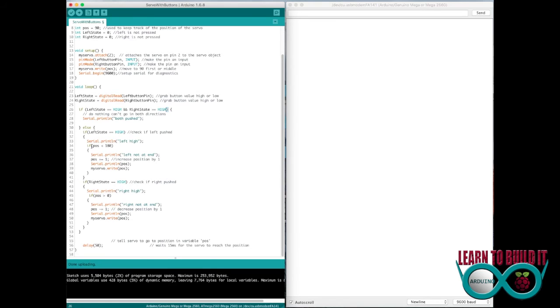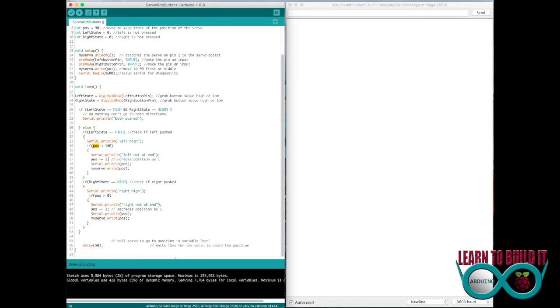If the left one is high, do this. So I go over here and I'll show you that when I'm running it, print that. If position is less than 180 though, so if it's less than 180, once it hits 180, I don't want the button to do anything anymore. So it'll still print that left is high, meaning the button's being pushed, but it won't go beyond this if position is already at 180.